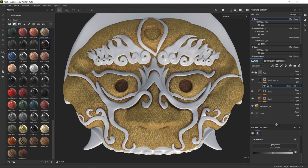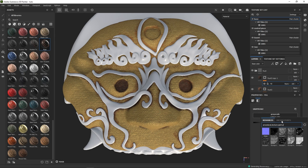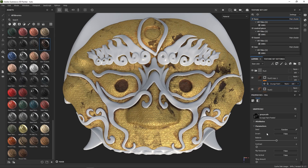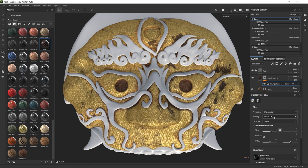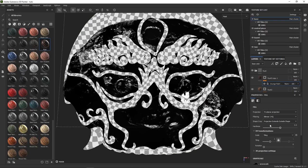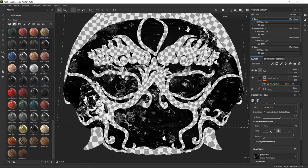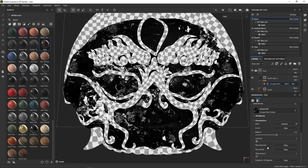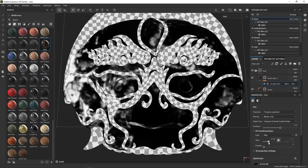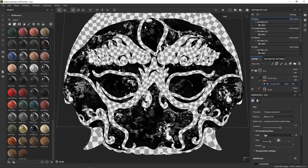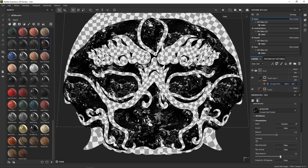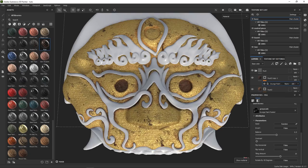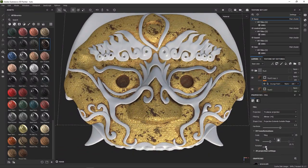All right, let's add a grunge map in our mask with a fill. Here I'm going for Paint Peel. Increasing the tiling. Adjusting the contrast and balance. Okay, good enough.